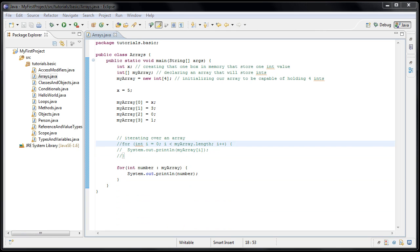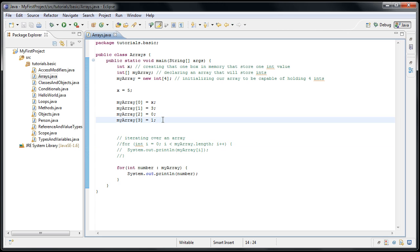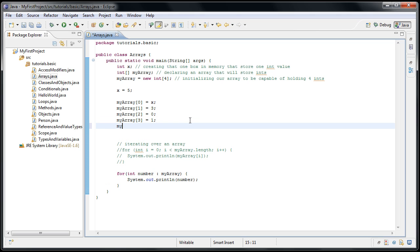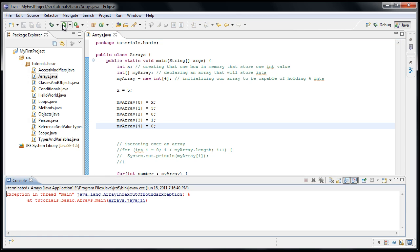Now I'll show you what happens with a common mistake when you begin working with arrays. And that is, if you try to assign a value outside the range of the array, or if you try to get a value from outside the range of the array. For example, if I were to say myarray four equals zero, and run the application, we'll see this in the console. Exception in thread main, java.lang.ArrayIndexOutOfBoundsException four.